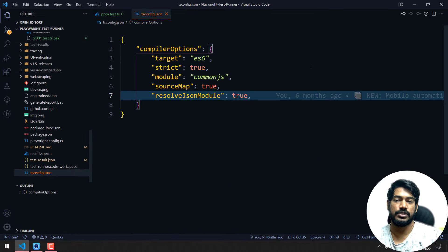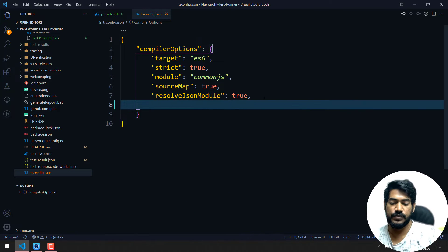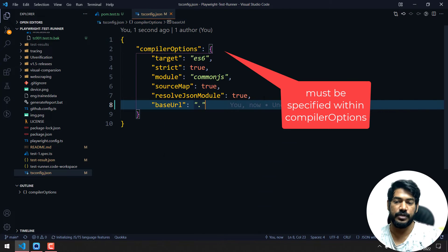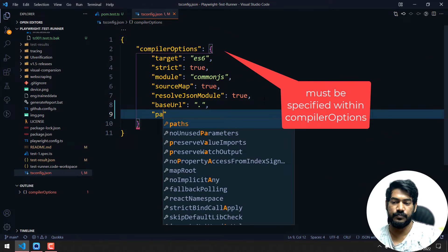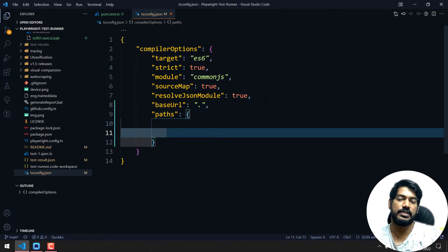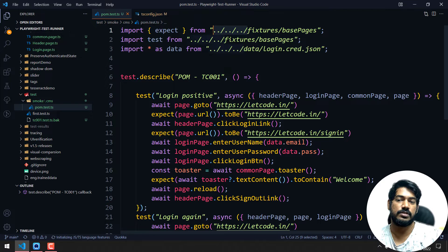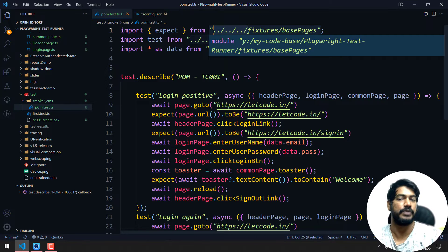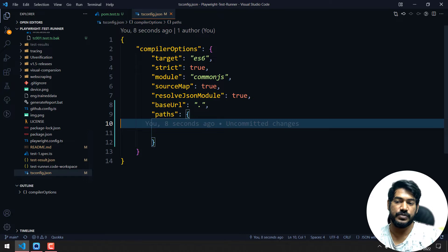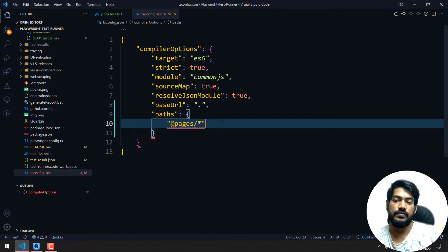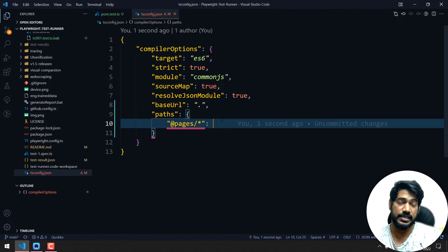First, go to your 'tsconfig.json'. Here we have to add 'baseUrl' and set it to '.' meaning the current project. Then we have to mention the 'paths'. Instead of those '../..' paths, we are going to give an alias. So first we will say something like '@pages/*', and then it accepts an array where we give the actual path.